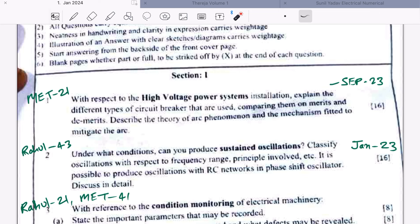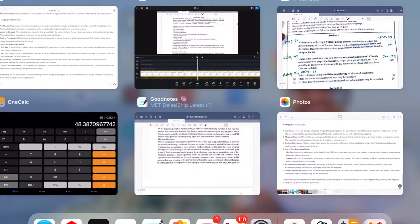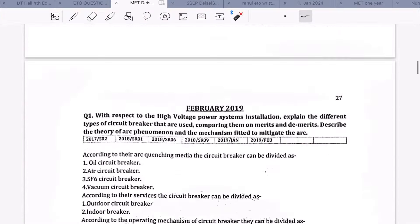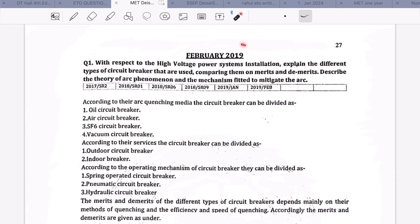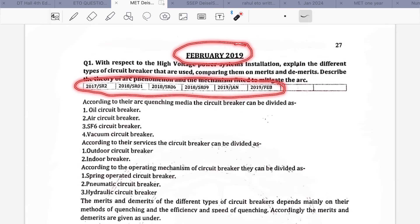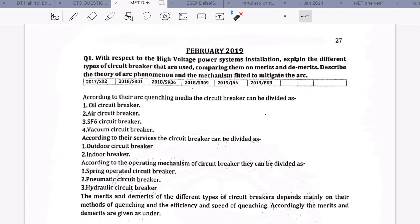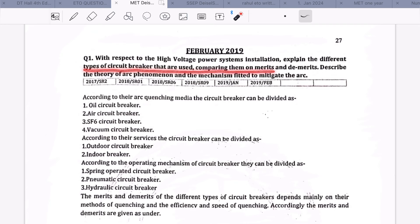The answer to this question can be found in the MET PDF at page number 21. I would also like you to read the answer from ChatGPT for a more structured and better answer. The same question was also asked in February 2023 and other years. Let us first read the question: with respect to high voltage power system installation, explain the different types of circuit breakers comparing them on merits and demerits.